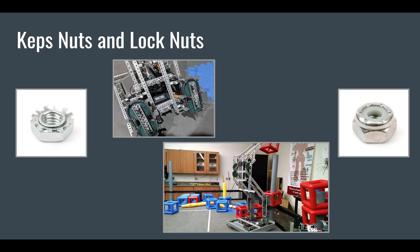However, in the top picture, we see lock nuts on bearing flats even, a place where many teams would just use a keps nut. I would suggest using lock nuts on bearing flats as well, just because they last longer and they are so much more reliable.